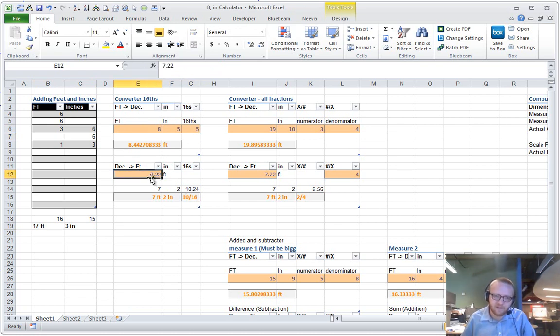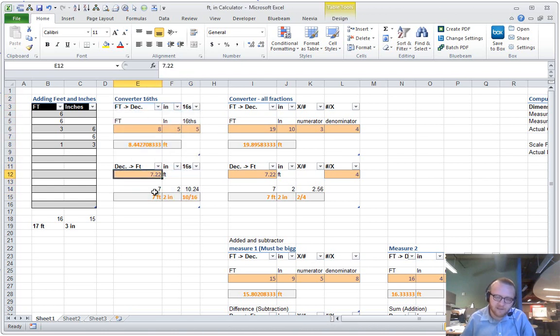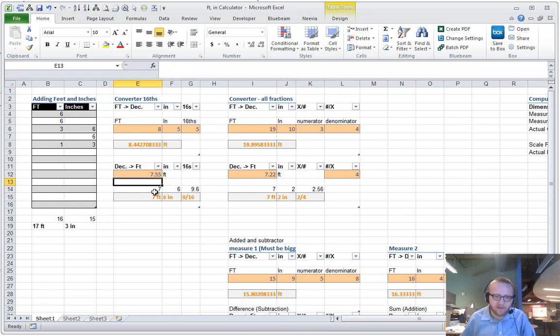And here, so this side is all for dealing with sixteenths. If I say 7.55 feet, that comes out closest to 9 sixteenths.